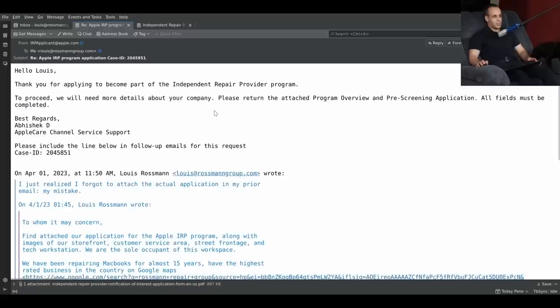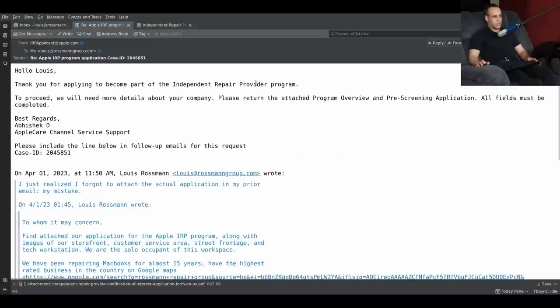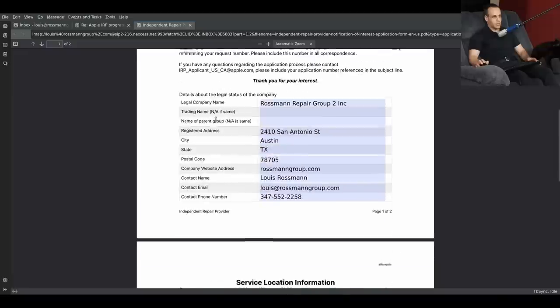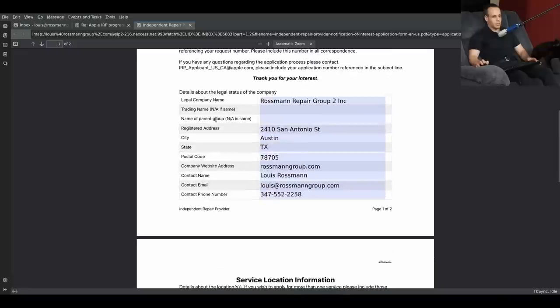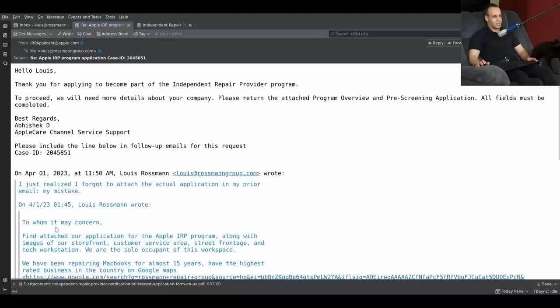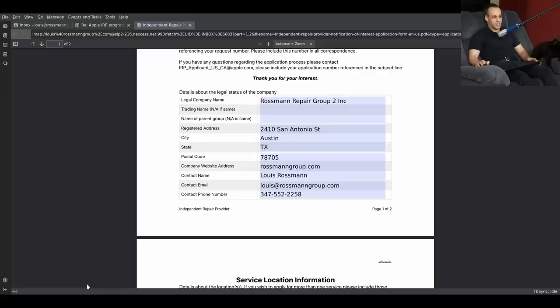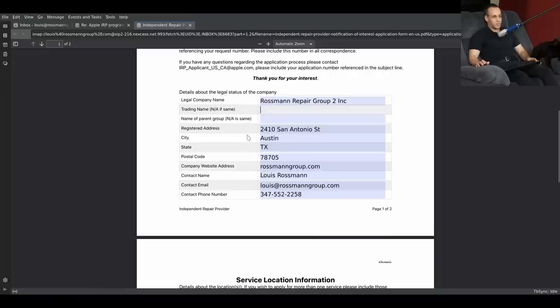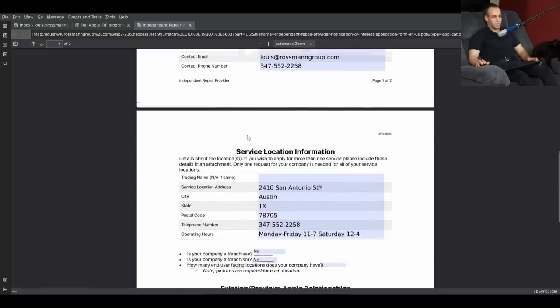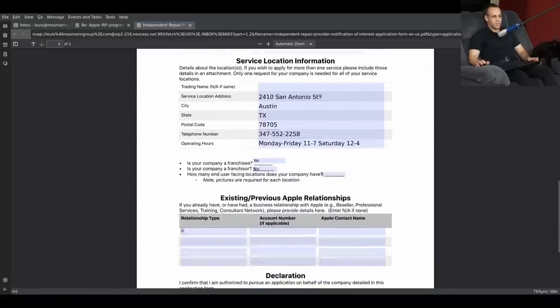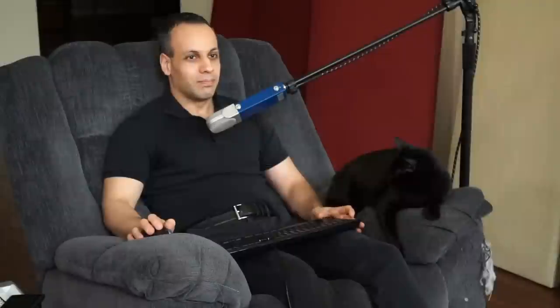To proceed, we need more details. Please return the attached program overview and pre-screening. Yo, are you memeing me? Is Thunderbird broken or something? It says this is the attachment, and this is what I already filled out.